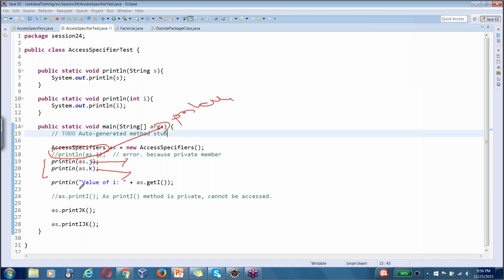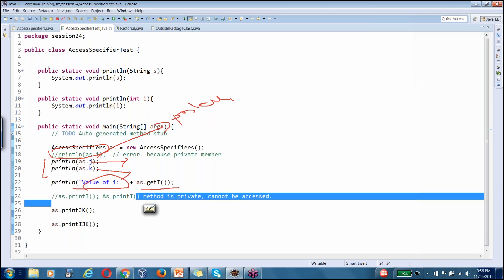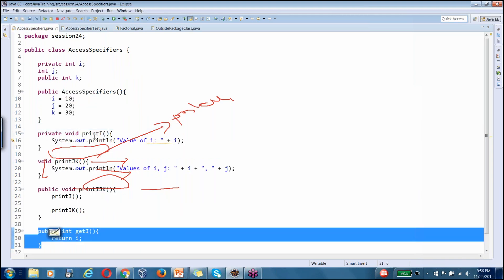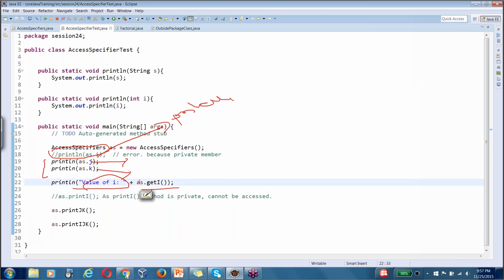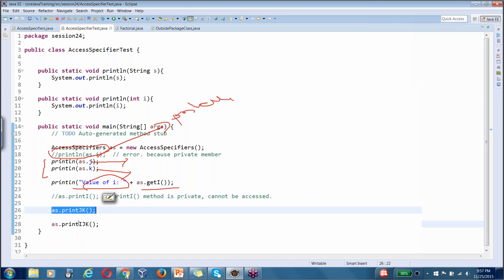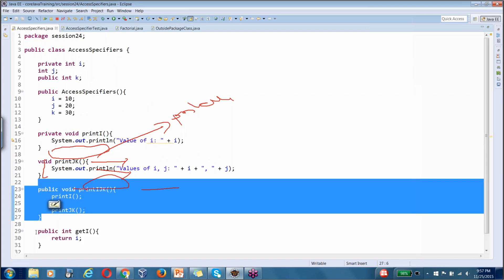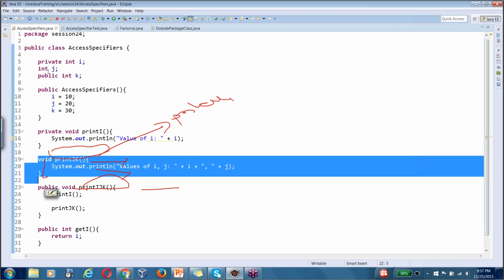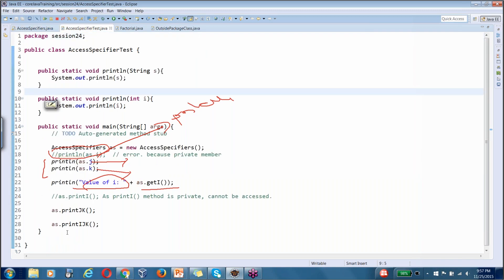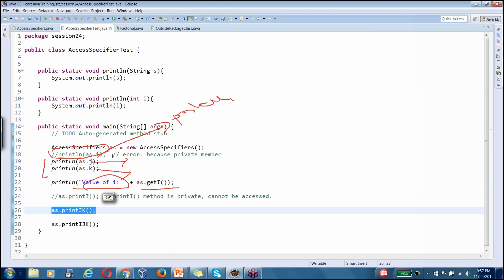To print the value of i, we use AS.getI(), because getI is a public method. That can be used to get the current value of i. We can also call AS.printIJK() — that is a public method. And AS.printJK() is default, so since this class is within the same package, printJK can also be used. This is a very important topic.